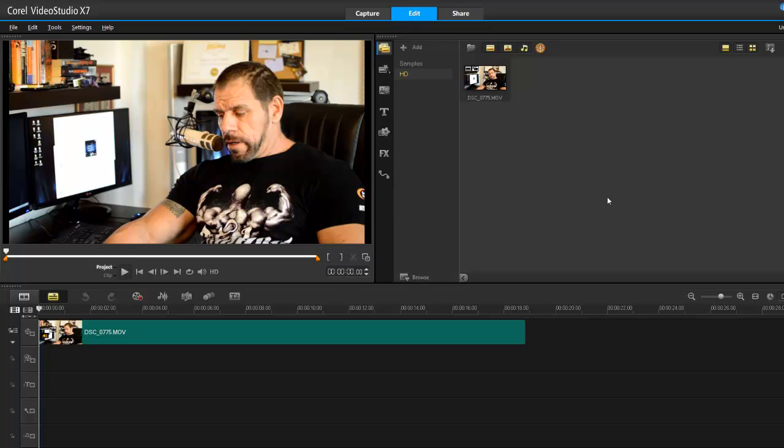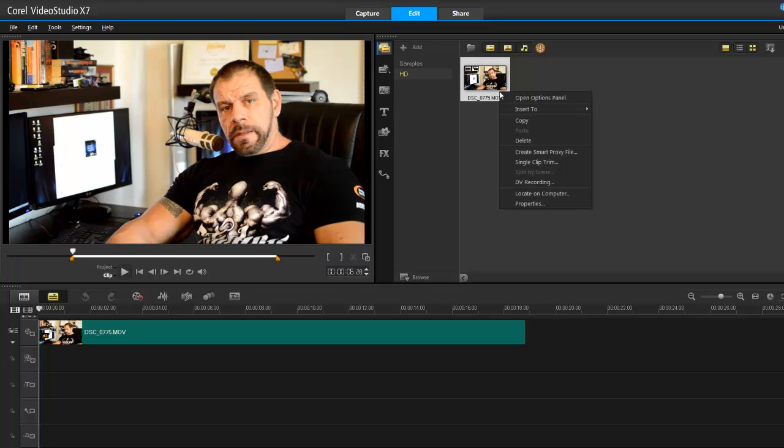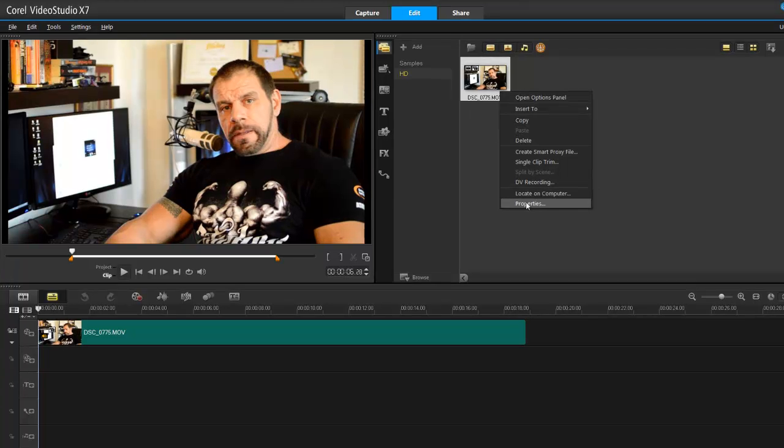Let's set up VideoStudio Pro X7 to work with ultra high definition video. First thing I need to do is look at the properties of this clip, so right click.